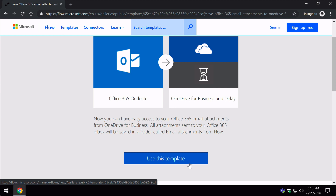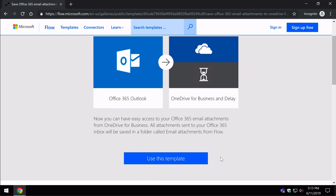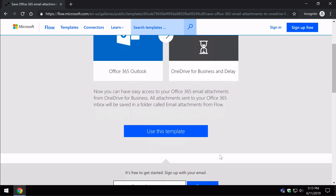You can't create flows or use templates without signing in, and that has to be a Microsoft account. It could be your existing Office 365 account, or it could be another Microsoft account like Outlook.com. If you're not logged in already and you hit 'Use this template', it's going to ask you to log in.